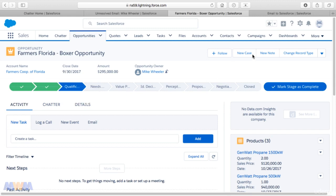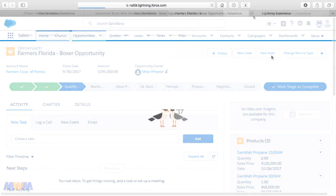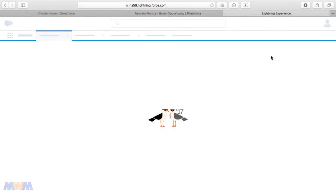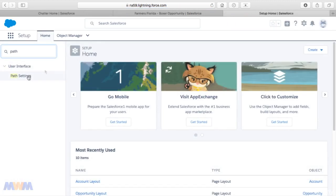As it relates to opportunities and sales productivity, the Path will help you realize different key fields that need to be entered based on what stage an opportunity is in.